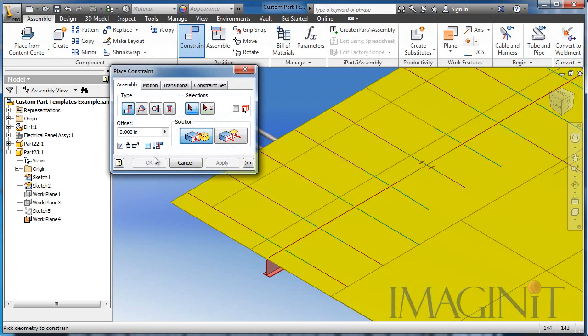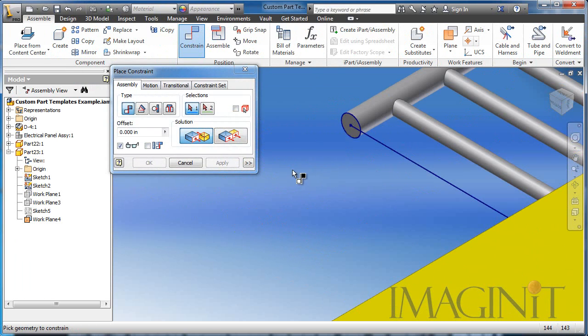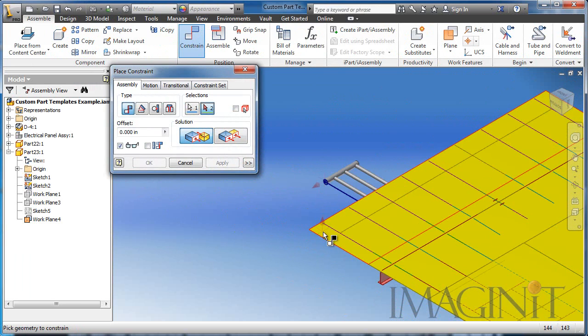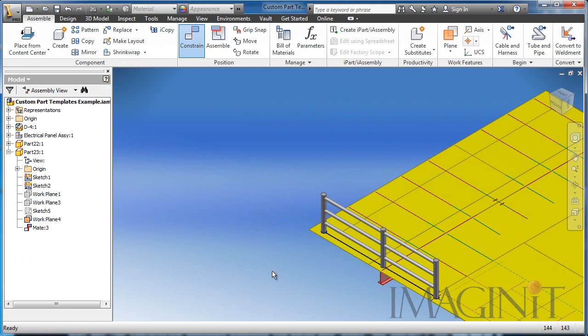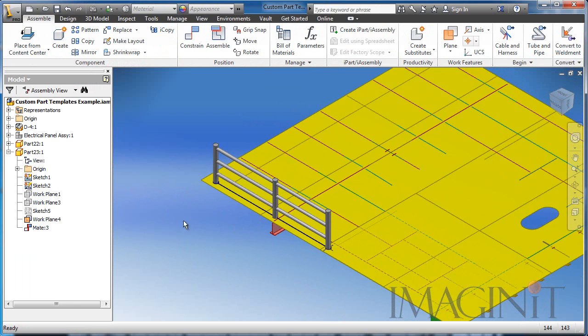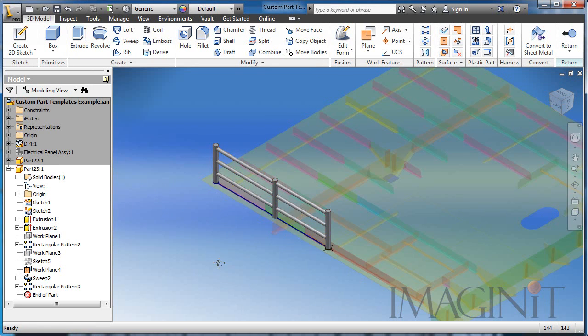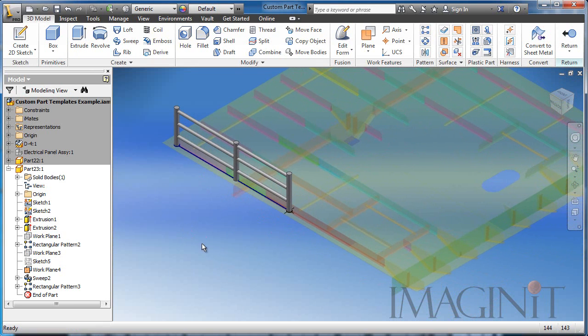Let's go ahead and constrain it first. I'm simply going to constrain it to where it sits up on the deck, and I'll click OK. Now I'm going to double click this component to make the modification.